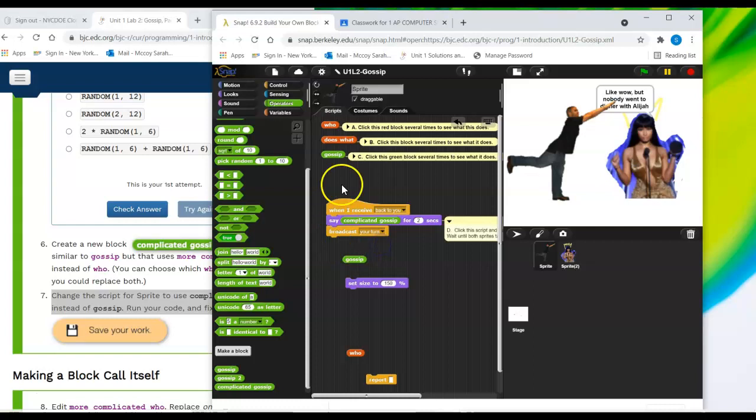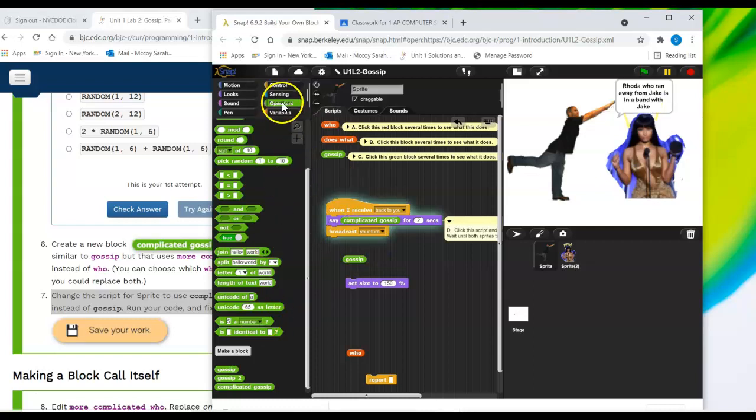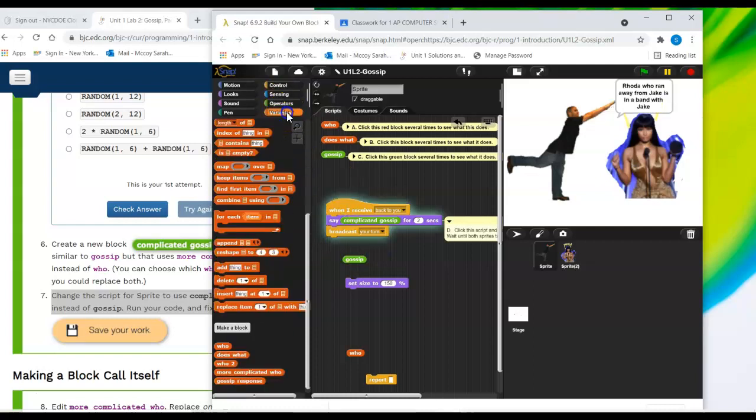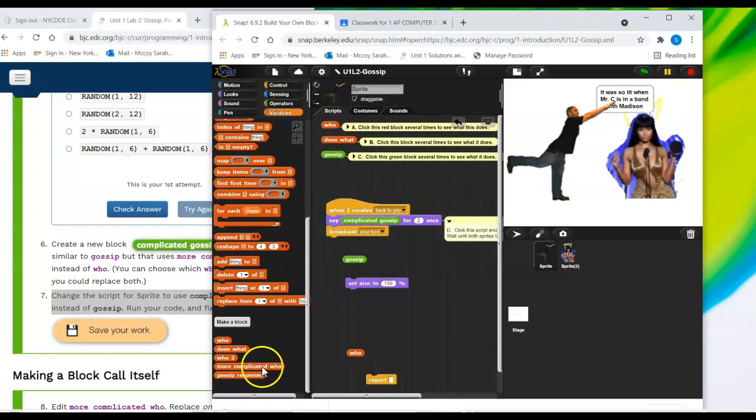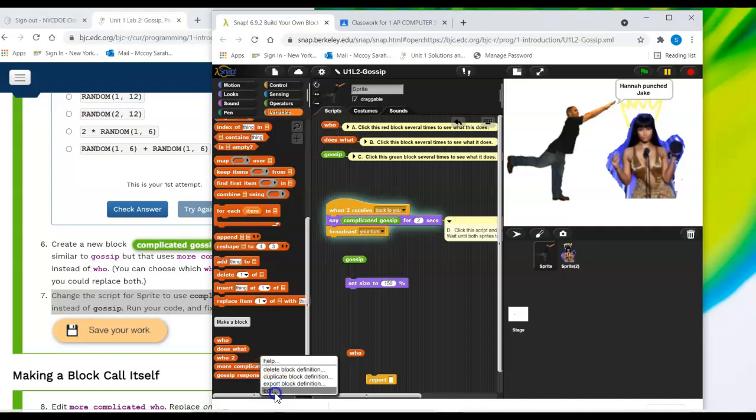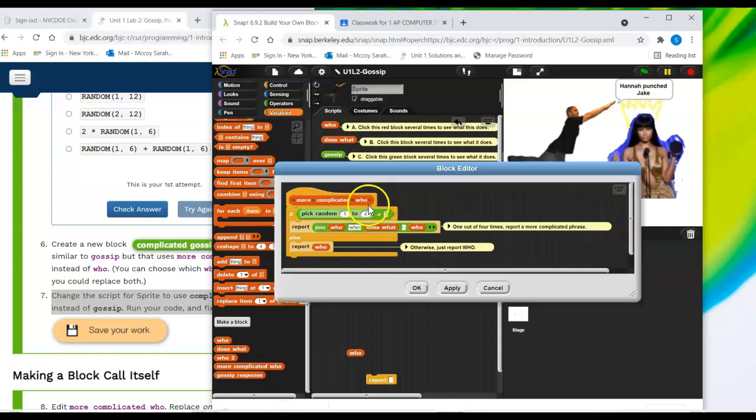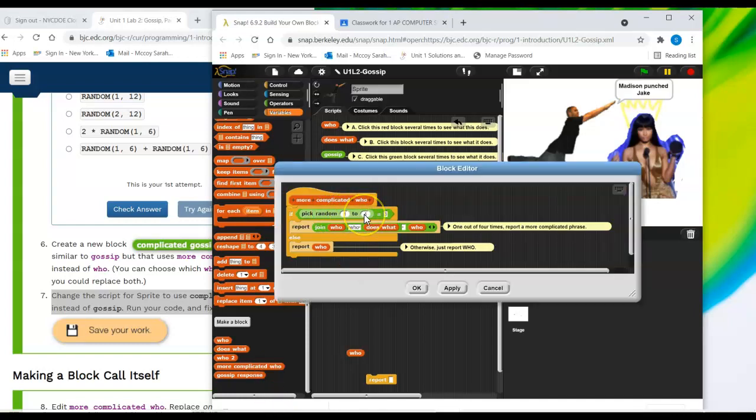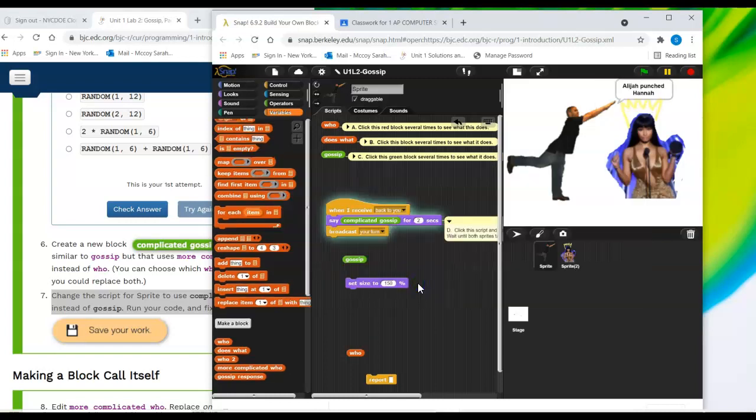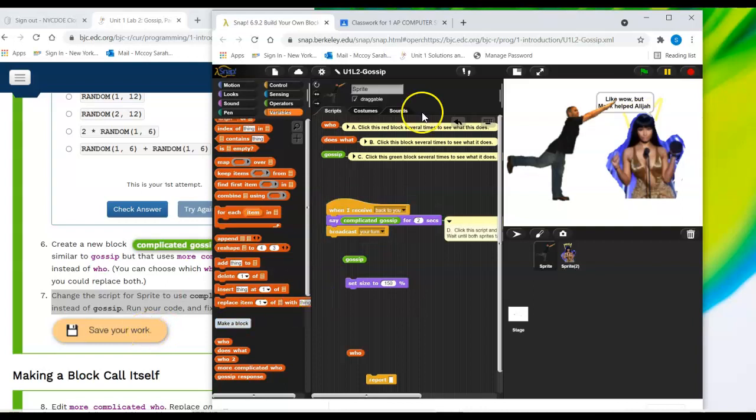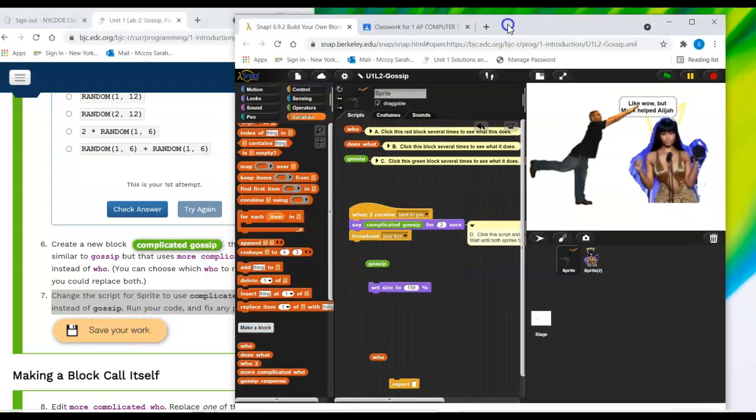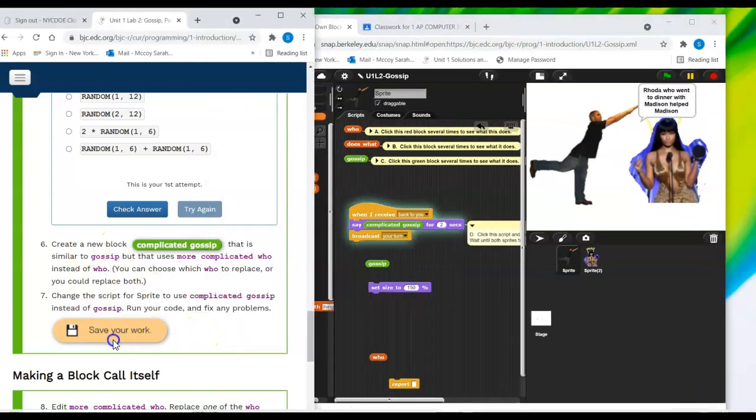If I wanted to change that, I could go to more complicated who. And say like, instead of going one to four, I could do one to two and change that to two. And then it would make the longer sentence more often because otherwise it's kind of hard to tell what's going on.